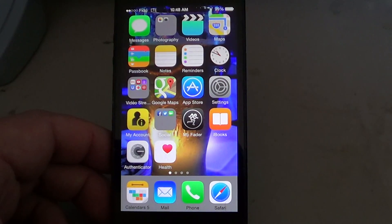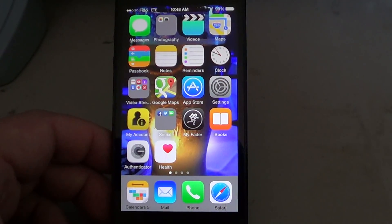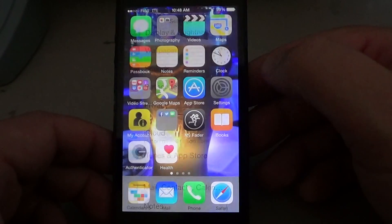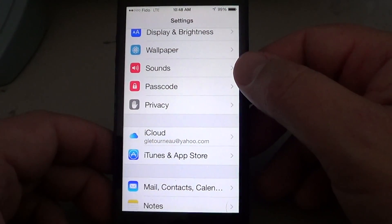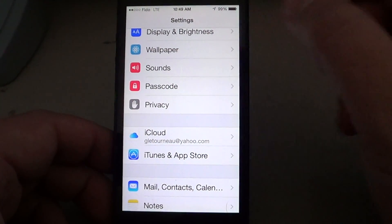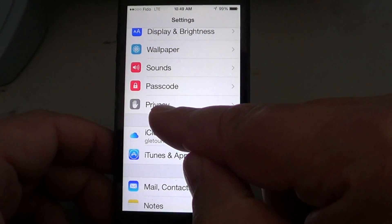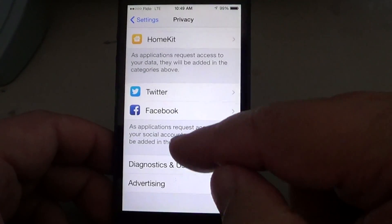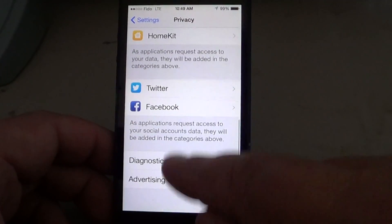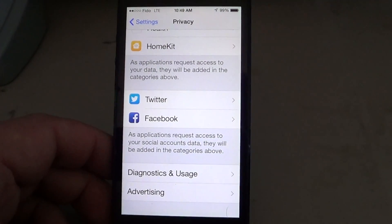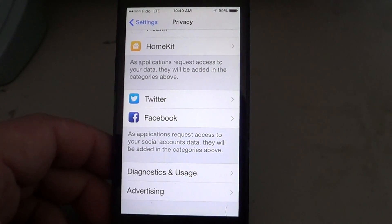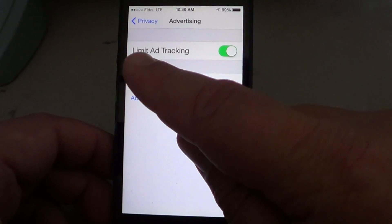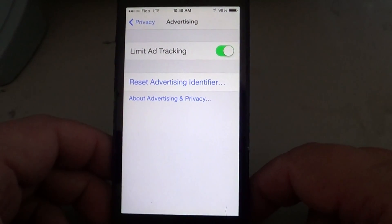There's one thing you can turn on in the Privacy tab for advertising. Go into your Settings, scroll down to Privacy, and at the bottom you'll find Advertising. Not a lot of people know this option exists on their phone. Click on Advertising and you'll see an option called Limit Ad Tracking.